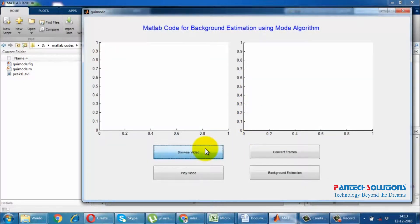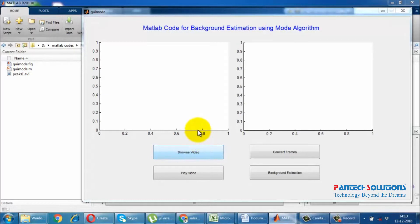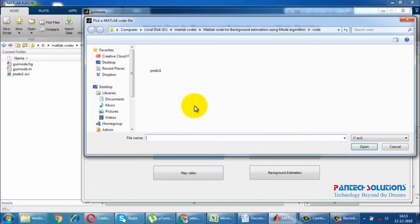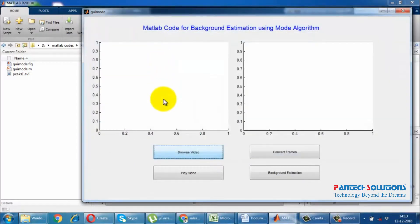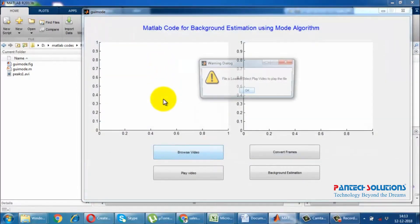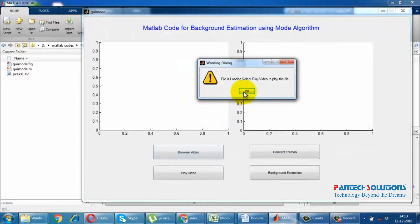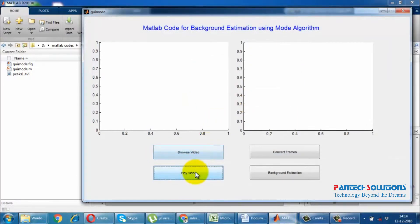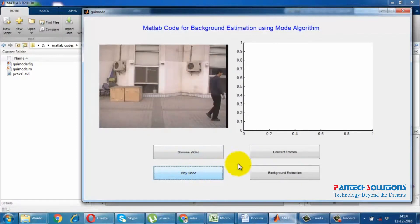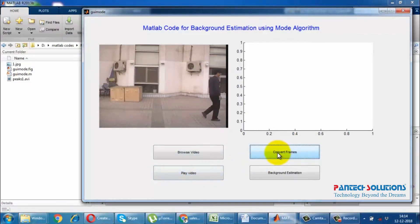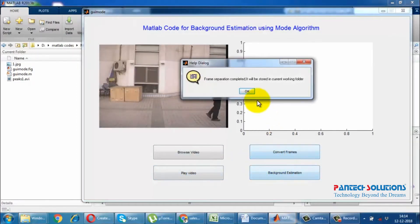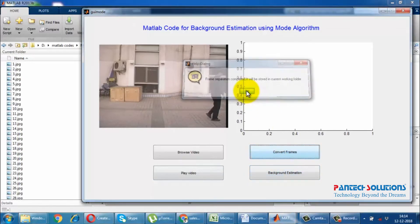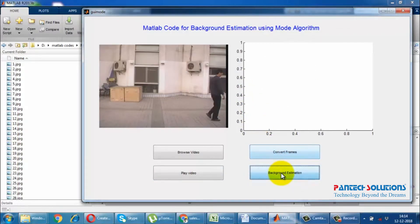Browse and choose the video which does not contain a background. Play the video and extract frames from it. All the frames will be stored in the current working folder. Apply the mode algorithm on the frames and estimate the background.